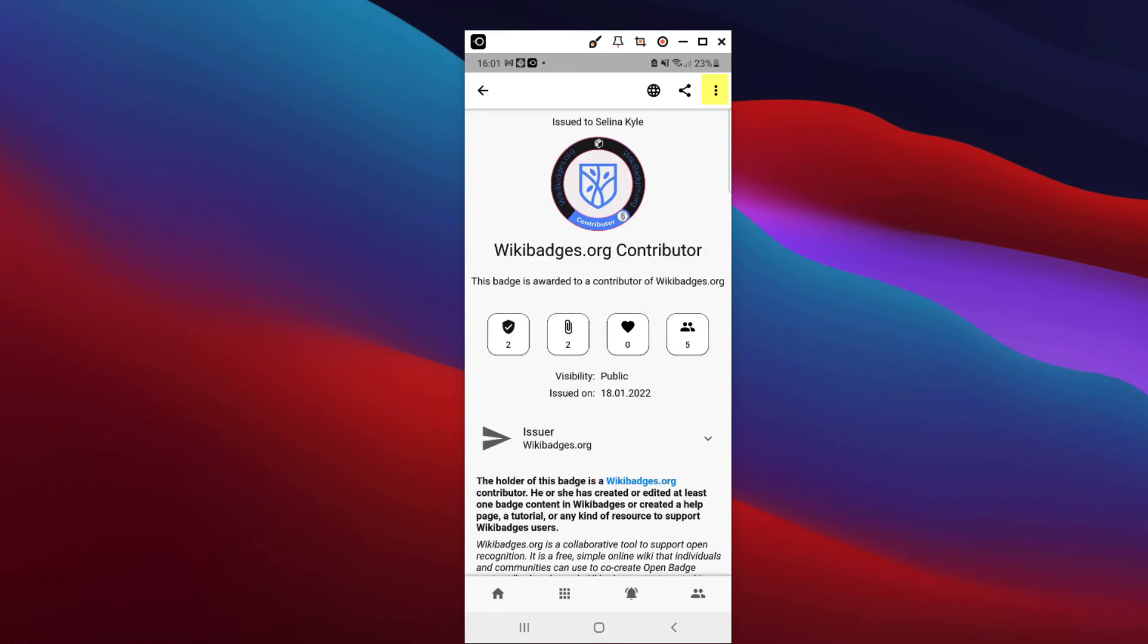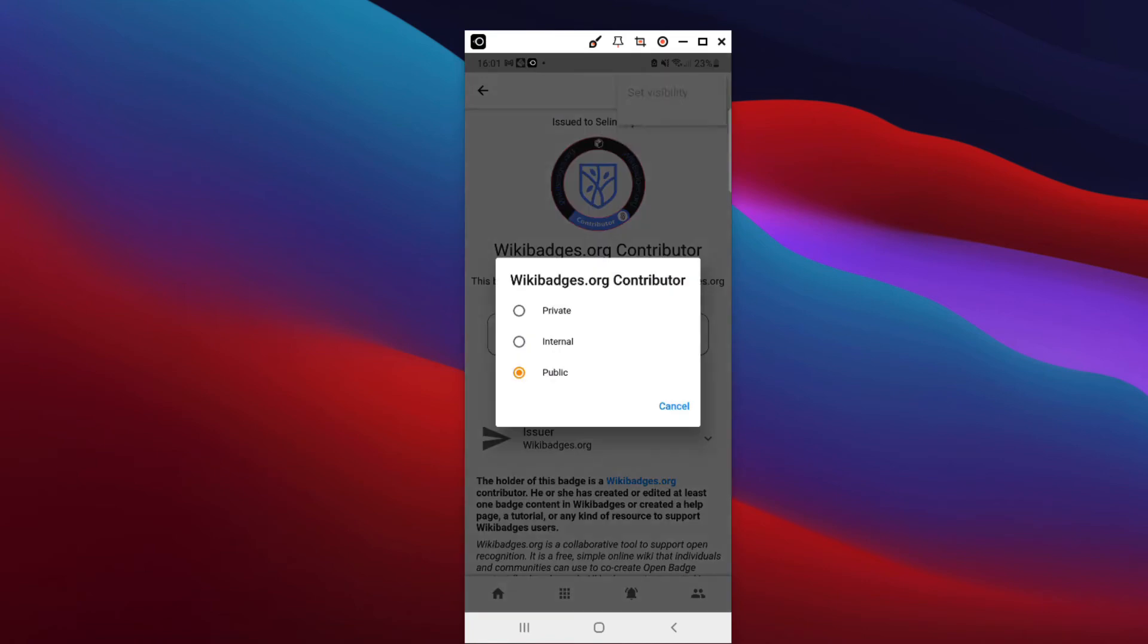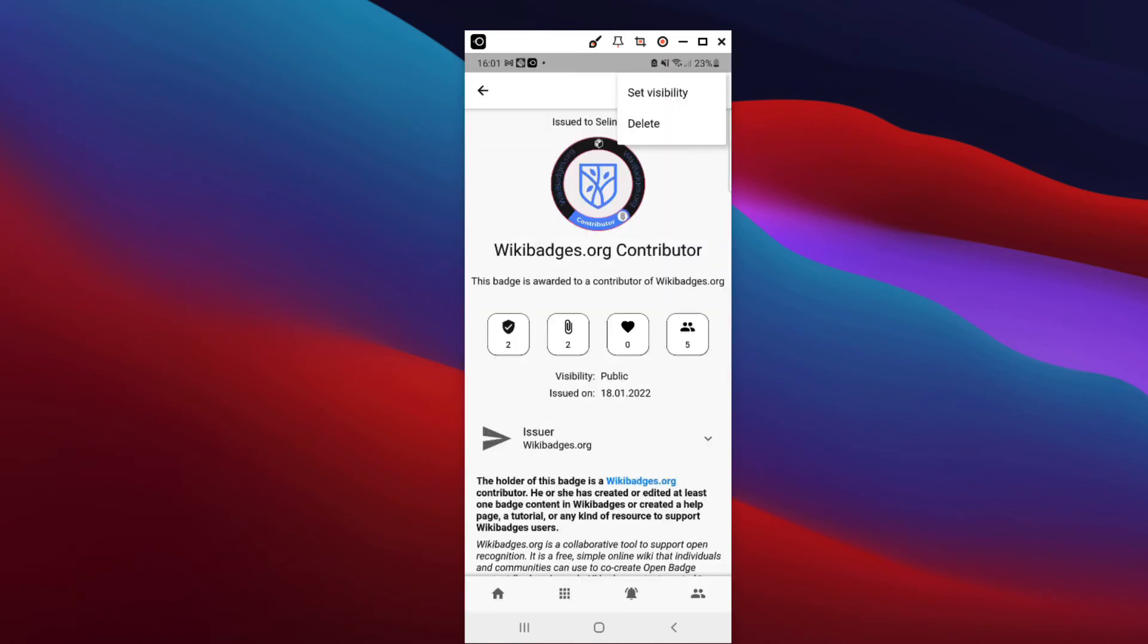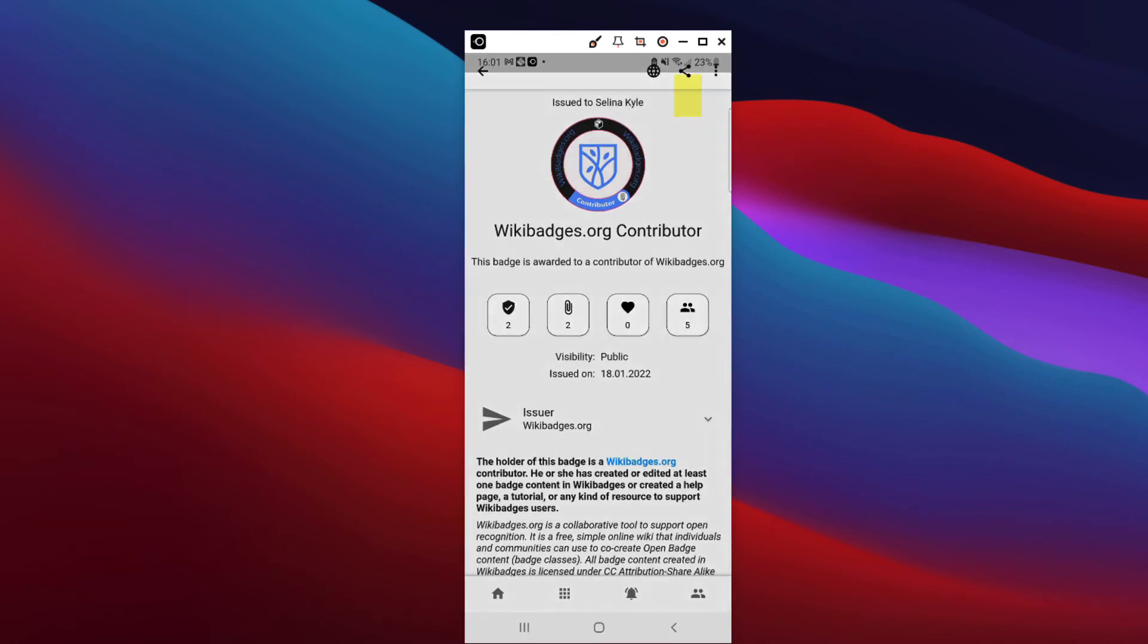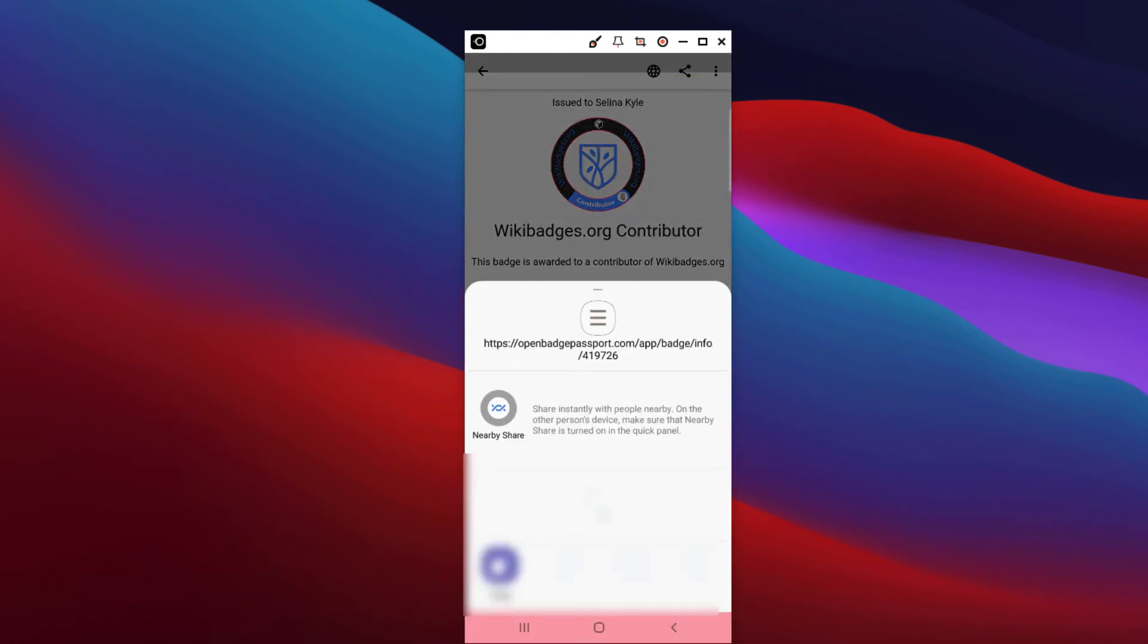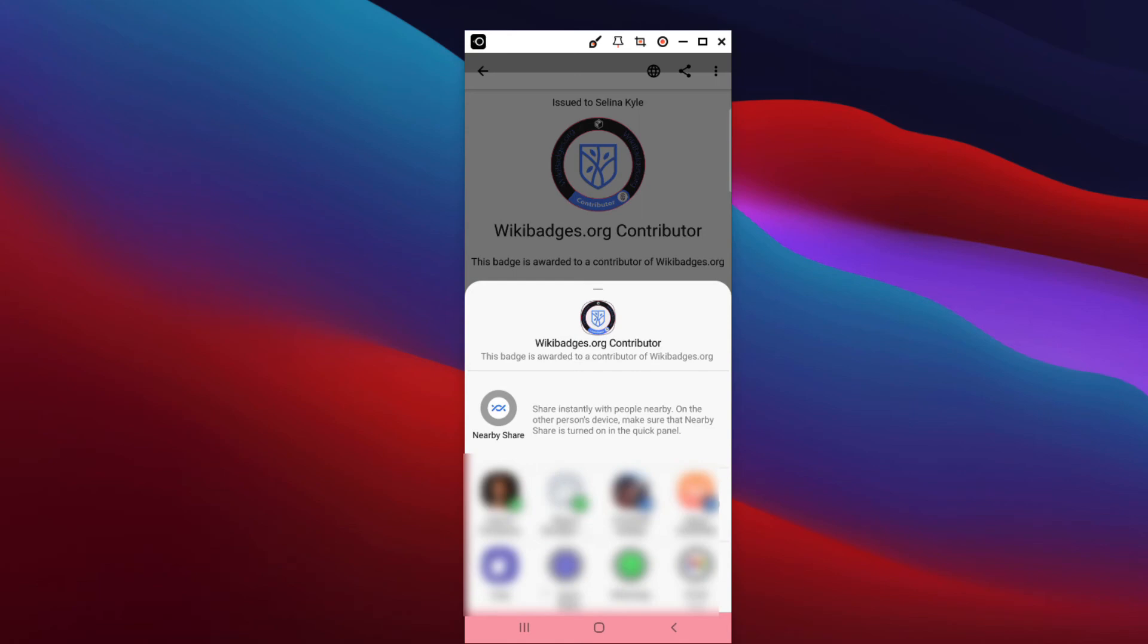On the top right of your screen, you can also change your badge's visibility, delete your badge, and share your badge on social networks, or directly to your contacts.